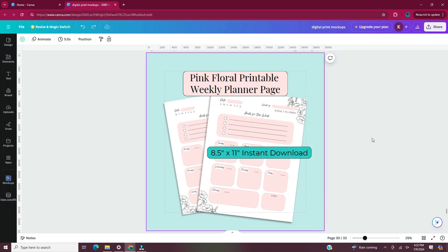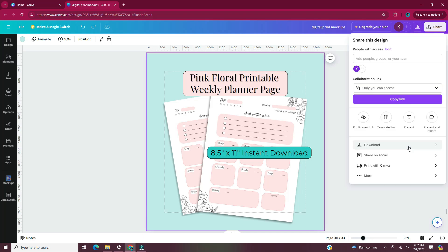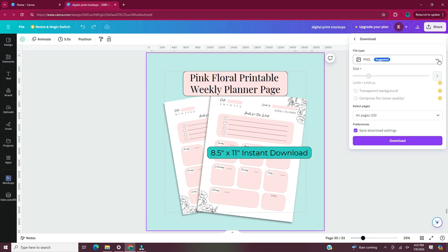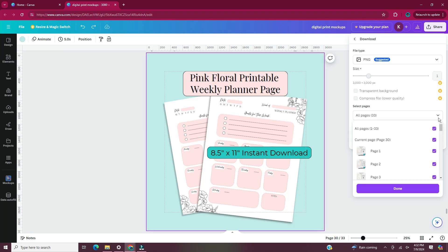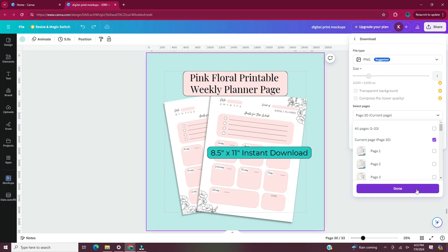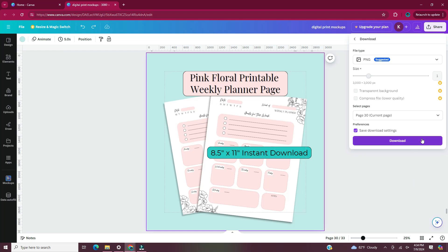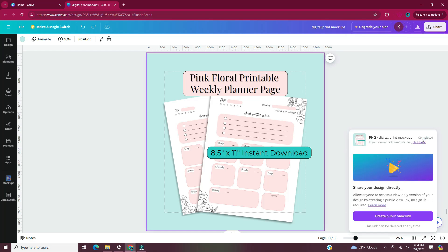Once you have all your product photos, it's time to download them. Head up to share in the upper right hand corner, then download. I usually save product photos as a PNG, though JPEG works too. Click the drop-down for pages, uncheck all pages, and select the current page. I like to download each page separately rather than all at once, because downloading multiple creates a zipped folder you'd need to extract. Since there are only four photos, it just takes a minute to save each one separately. Once you pick the page you want, hit none and then click download. Repeat the process for the remaining photos.